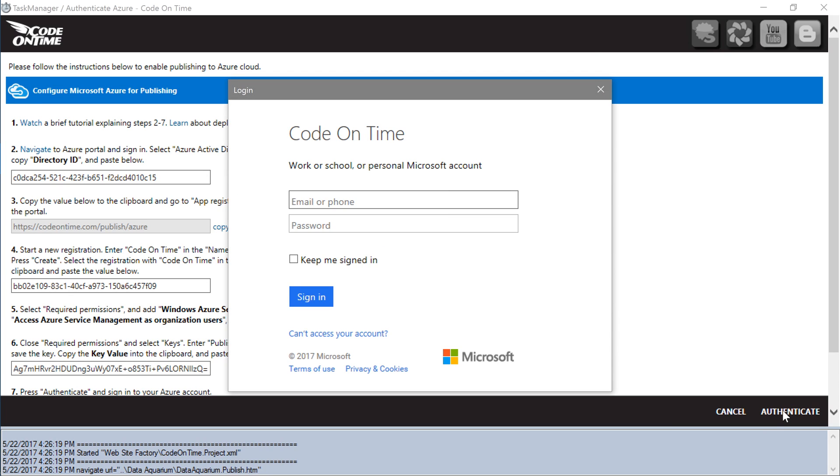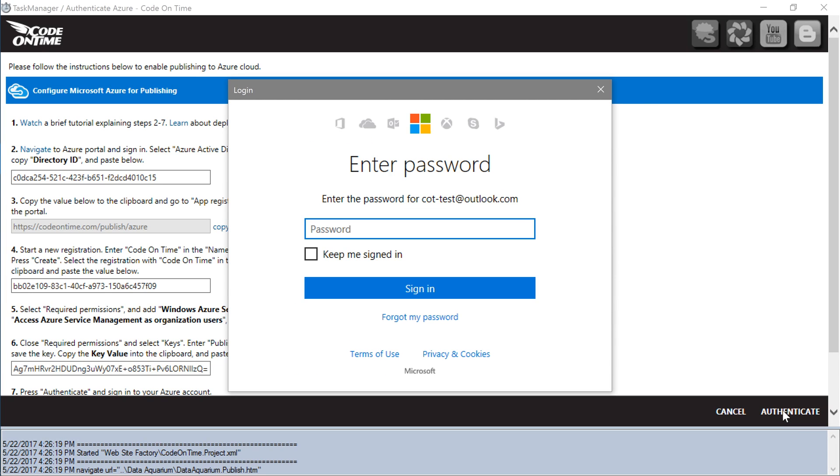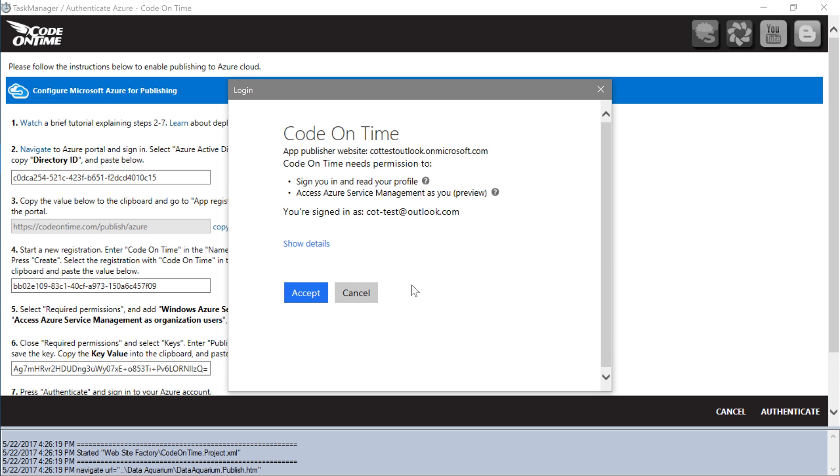Sign in to your account and accept the permissions.